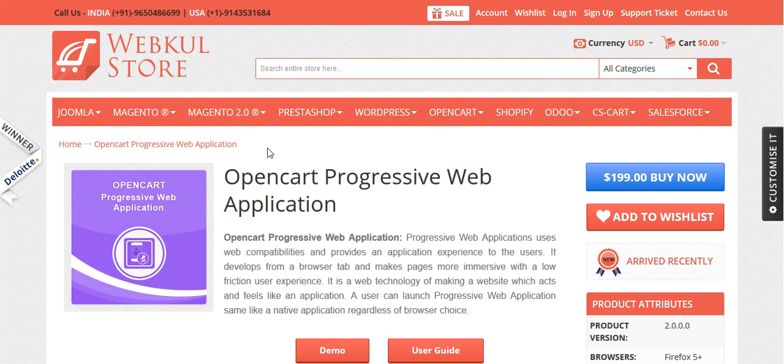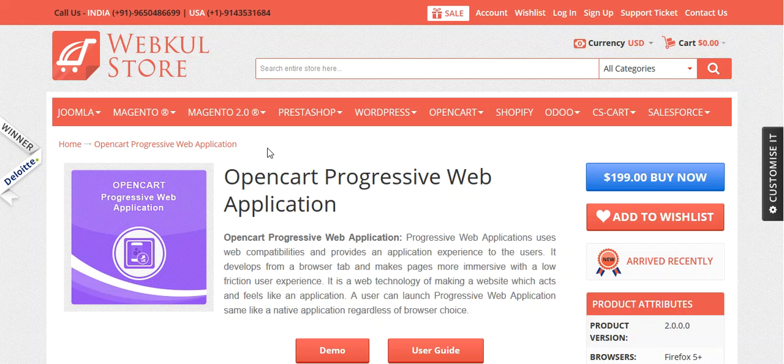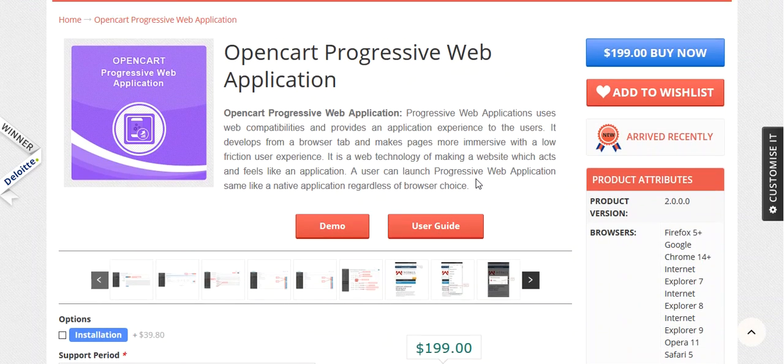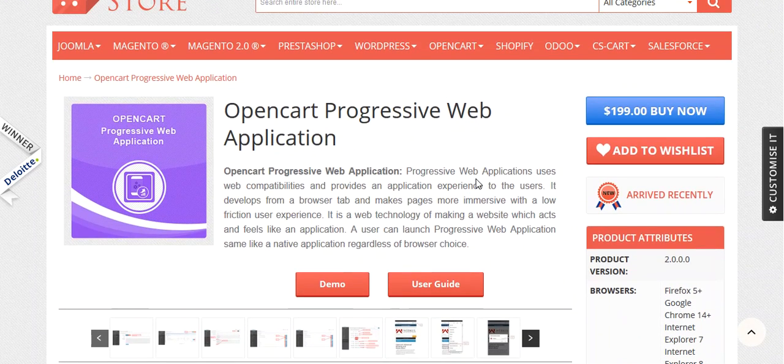According to a Google report, Flipkart, which is India's largest e-commerce site, decided to combine their web presence and native app into a Progressive Web Application that has resulted in a 70% increase in conversion and you can refer to the link which we have provided in the user guide.